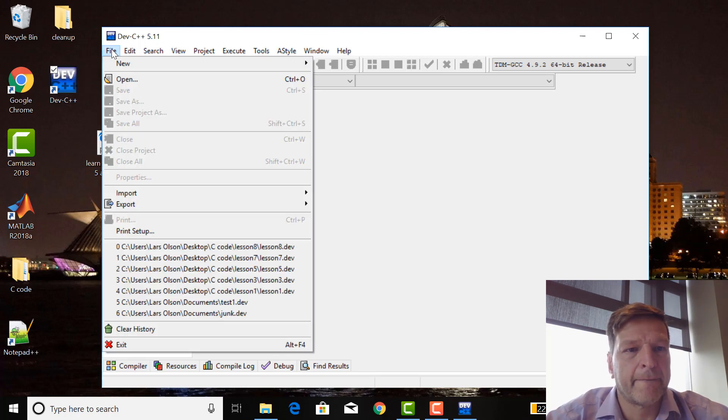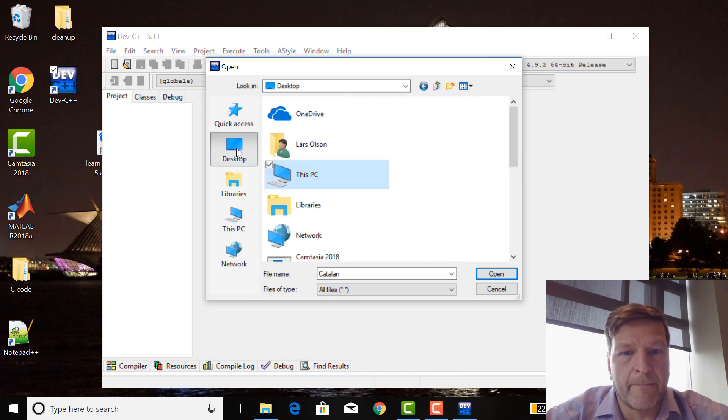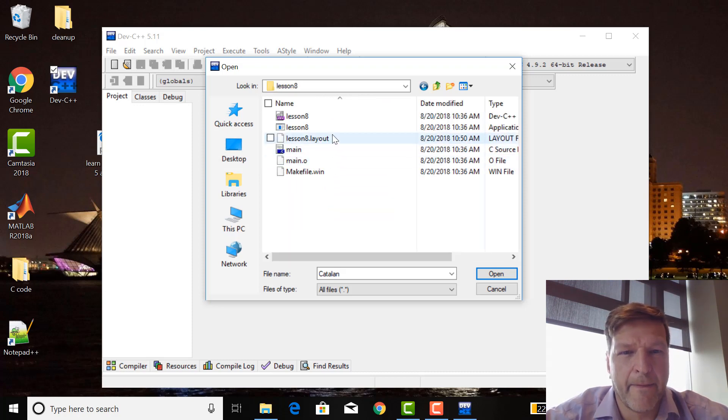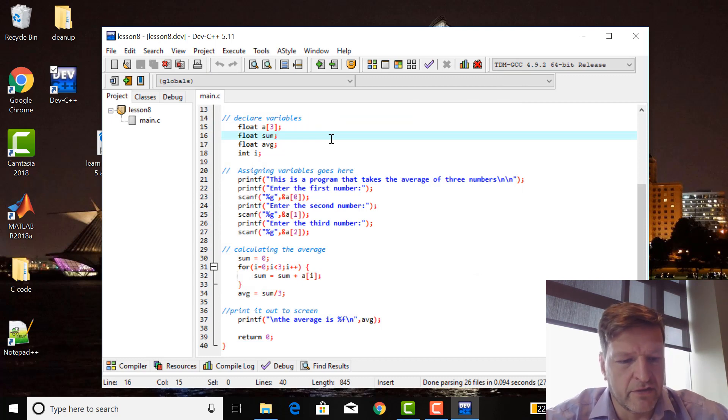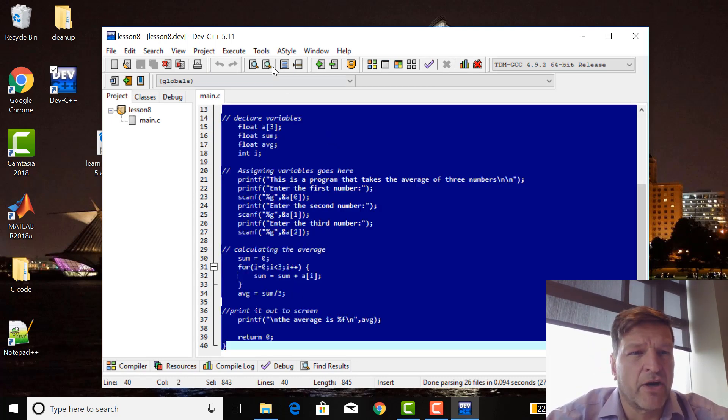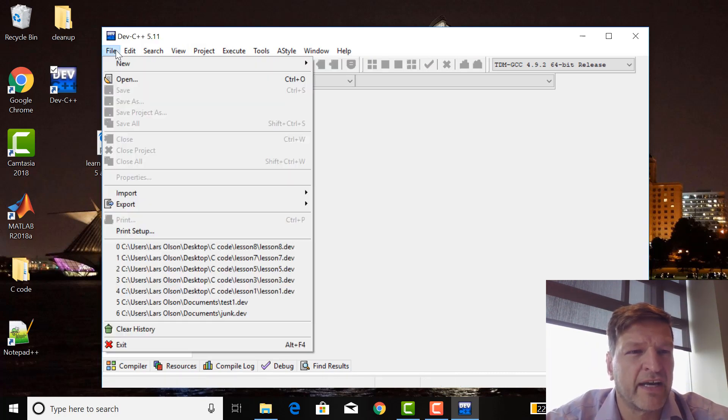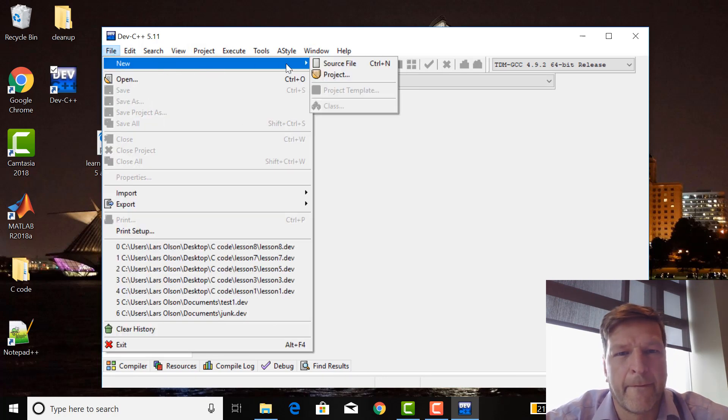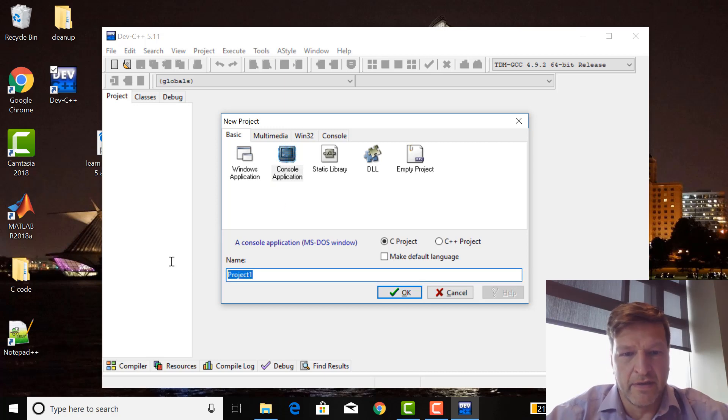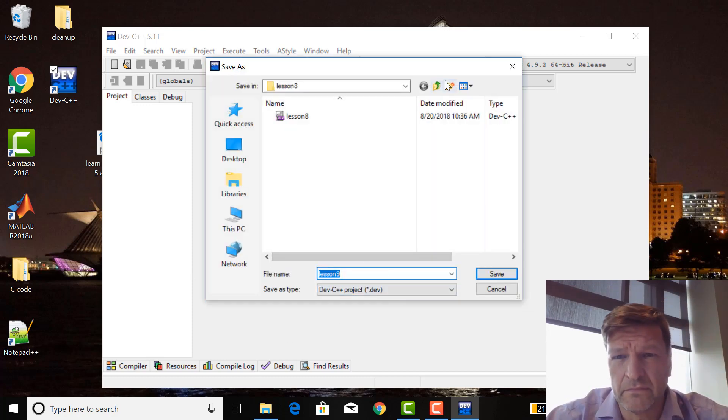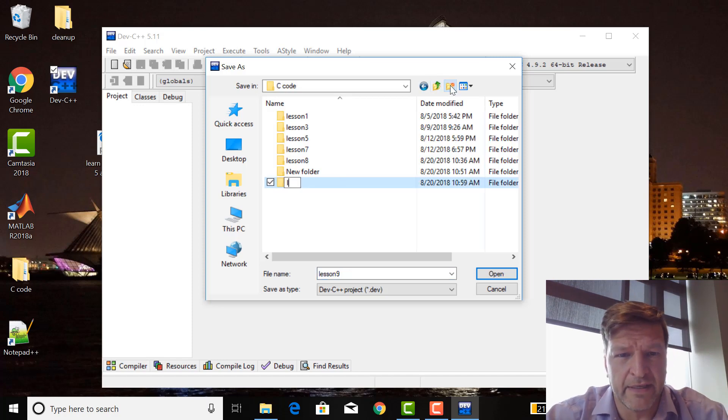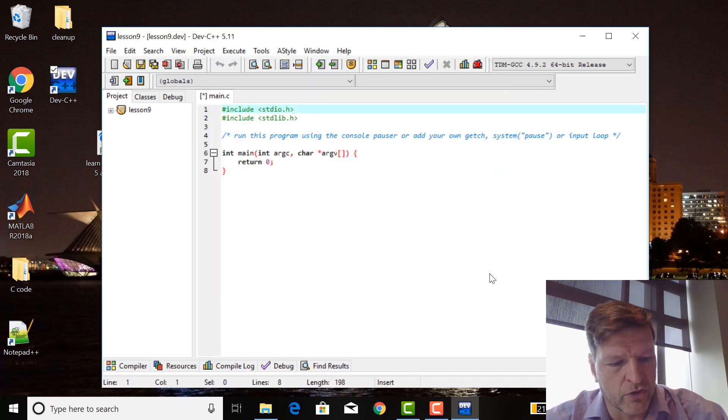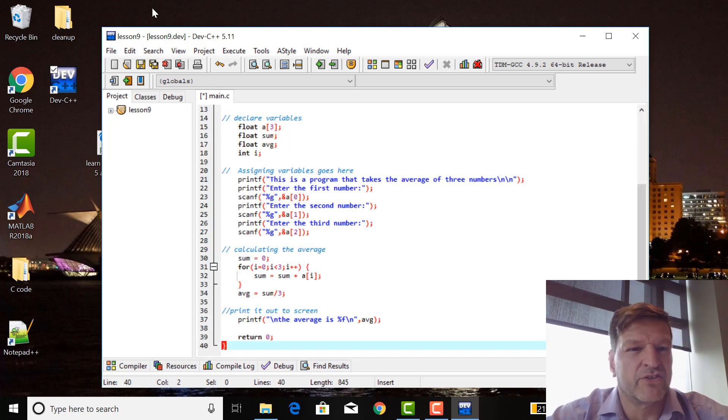So I'm going to open up lesson eight, take this, and I'm going to control A and control C to copy it all. I'm going to file, close that project, then go file new project console application, lesson nine, location go up one, make one plus nine, control A control V, just check it works.